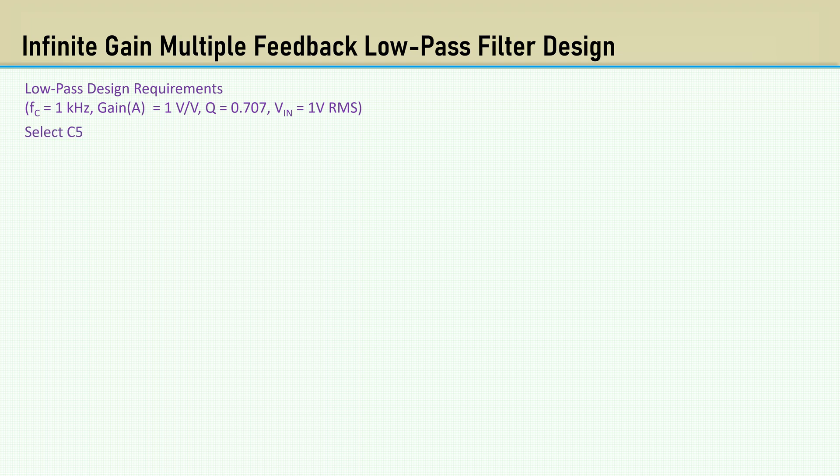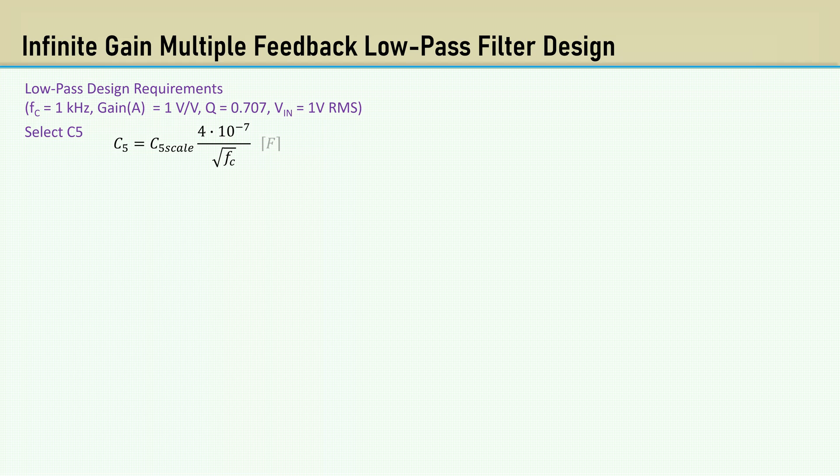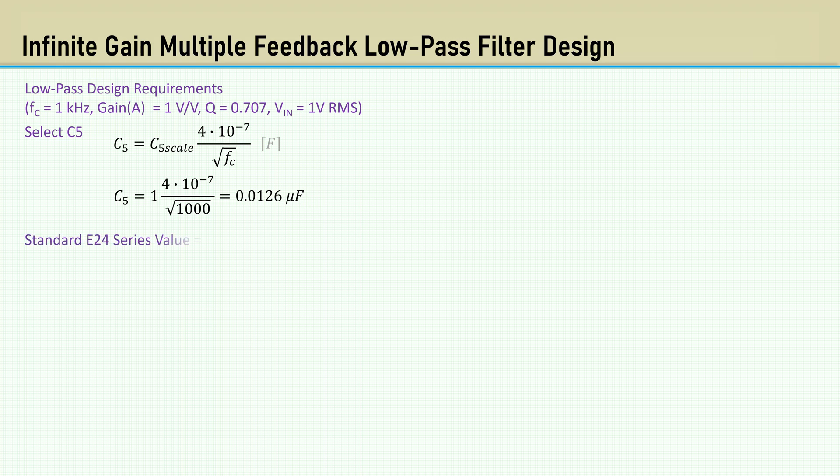The first step is to select C5. We use that geometric mean capacitance. The variable C5 scale allows you to tweak the value a little. That can range from 0.2 to 5. I'm going to keep that at 1 for these examples.